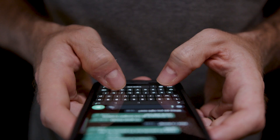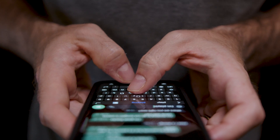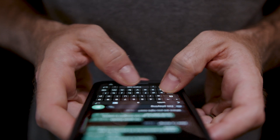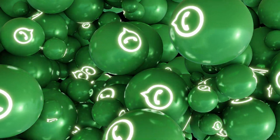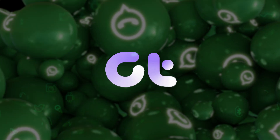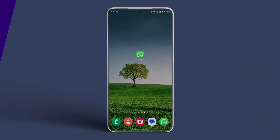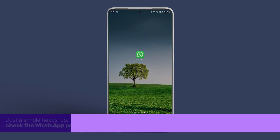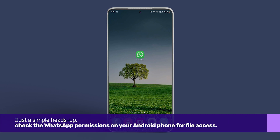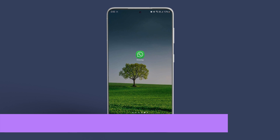In this video we will demonstrate how to fix unable to send multiple documents on WhatsApp on your Android phones. Just a simple heads up — check the WhatsApp permissions on your Android phone for file access.